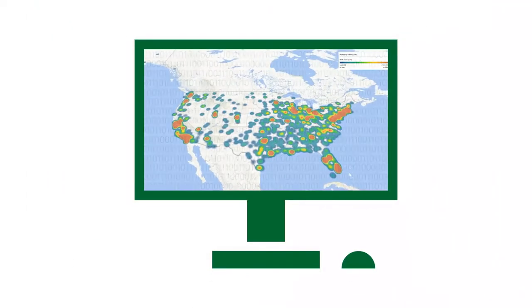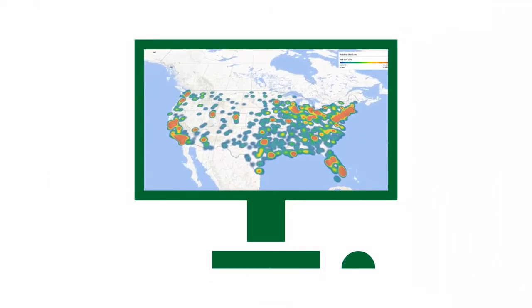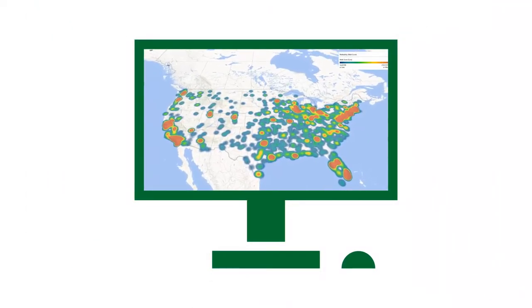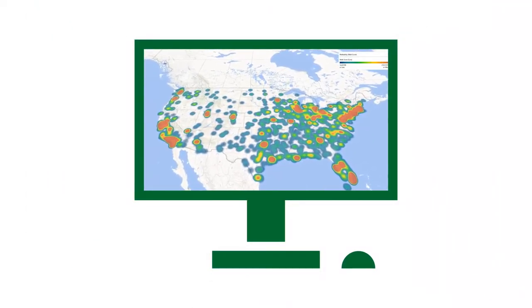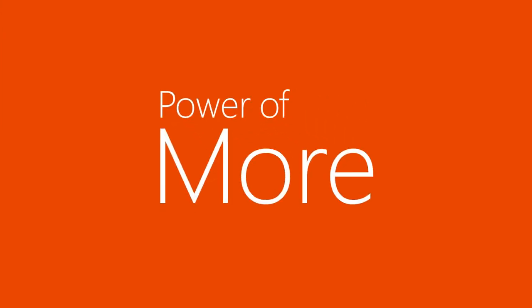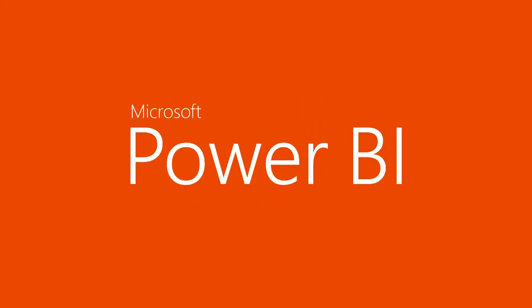Sure, the sheer amount of available data these days can be overwhelming, but with Power Query, data overload quickly becomes data mastery.